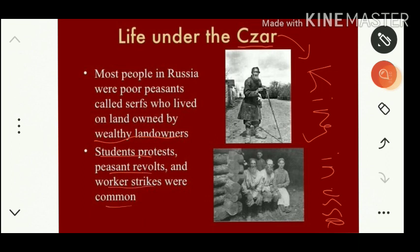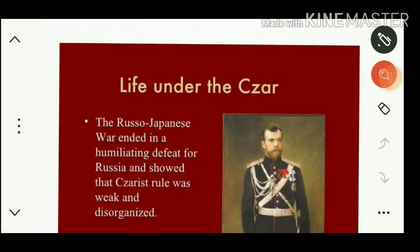Peasants revolted against feudal lords, and worker strikes were common during this period. The Russo-Japanese War of 1905 was a humiliating defeat for Russia and showed that Tsarist rule was weak and disorganized. Even Japan, a small country, defeated Russia and occupied some Russian territories. Nicholas II's foreign policy was thus seen as weakened.